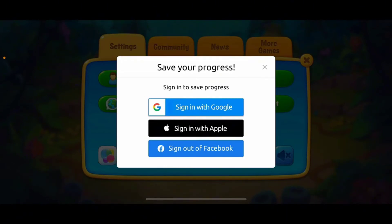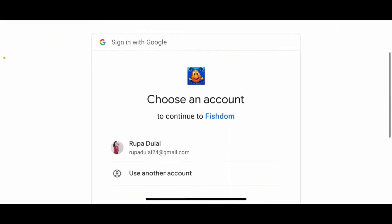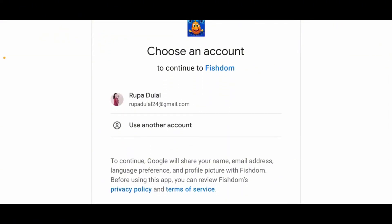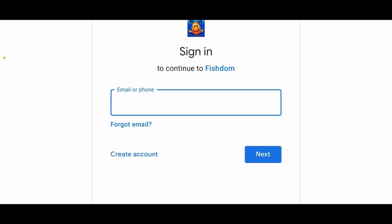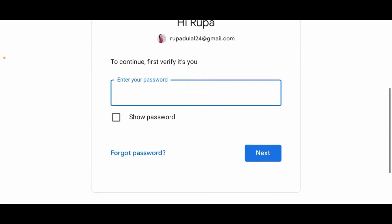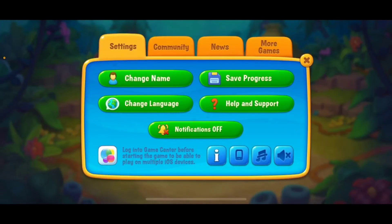There are three social networks available: Google, Apple, or Facebook. Select any sign-in option — in this example, Google is selected. This takes you to a new page where you can choose an existing Google account or use another account. Type in your email or phone number, tap Next, then enter your password and tap Next again. You'll be signed in to Fishdom and your game progress will be saved automatically.